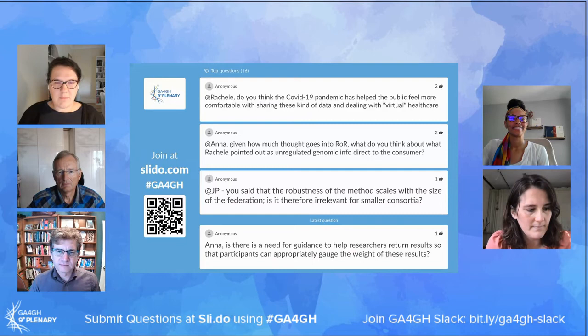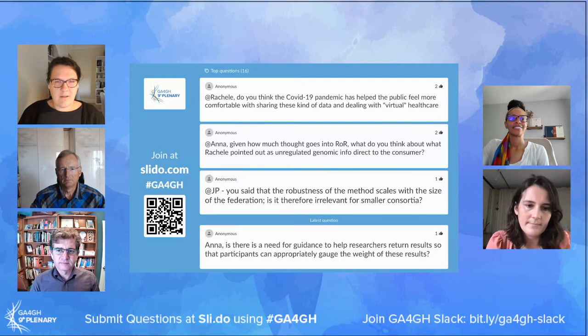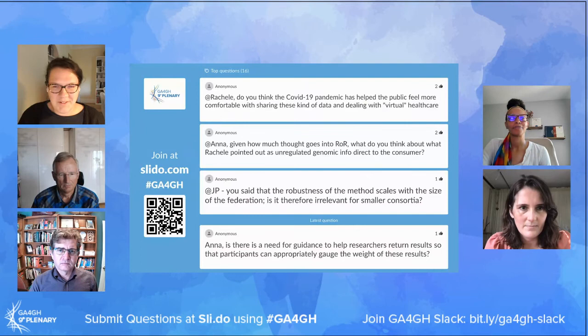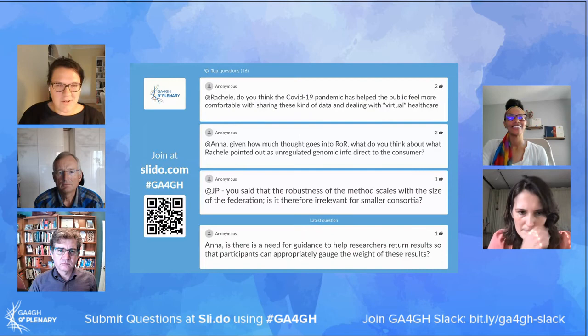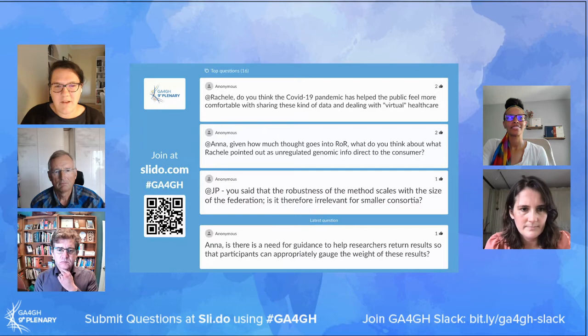Fantastic, thank you everybody. Hopefully everyone can hear me. I can see the questions — let me zoom in. We've got some great questions. Some of these questions are directed to speakers, but as this is a discussion, if any other panel members want to jump in, do go ahead.